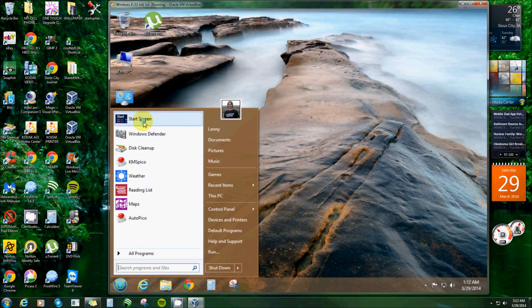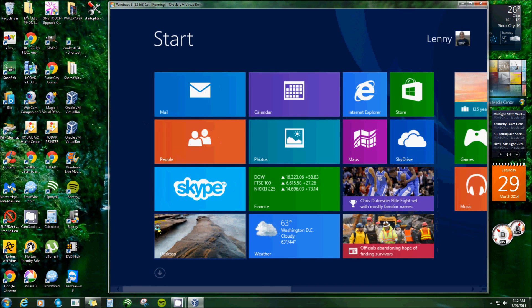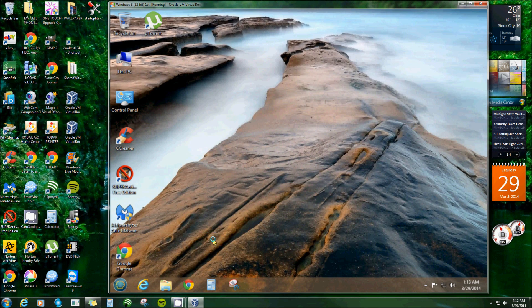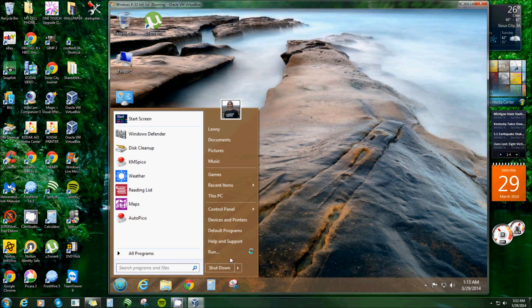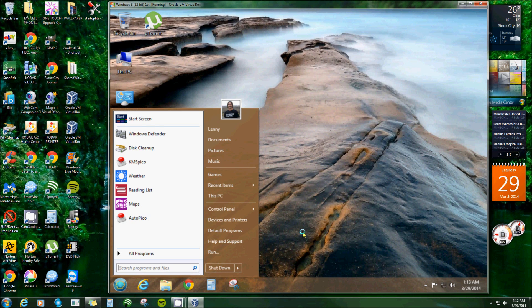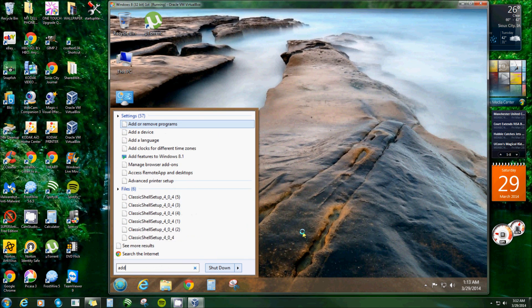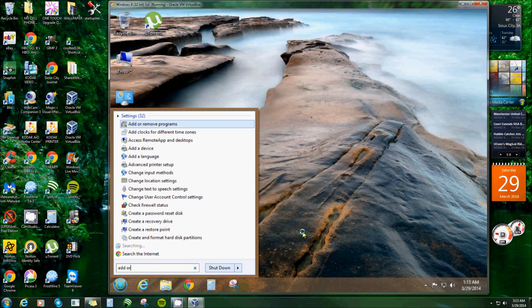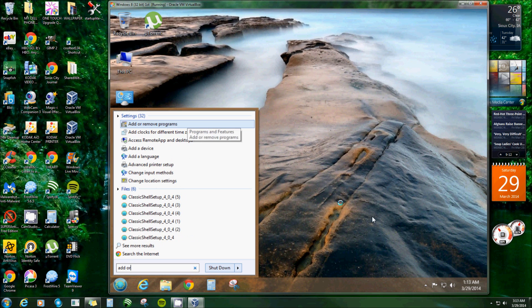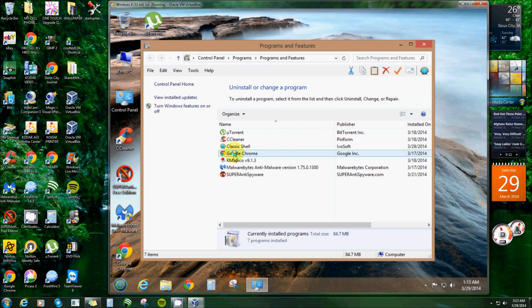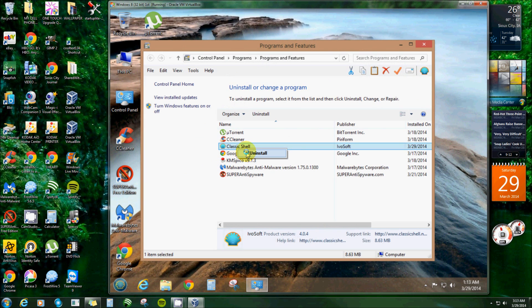Or you can get to your start menu or start screen right here too. It's really easy. And say you don't like it for some reason, you can go to your Control Panel and you can get to Programs and Features. Or my favorite, I just love the search box - Add or Remove Programs. Find Classic Shell, right-click and uninstall. It's that simple and that's gone, it goes right back to how you had it.